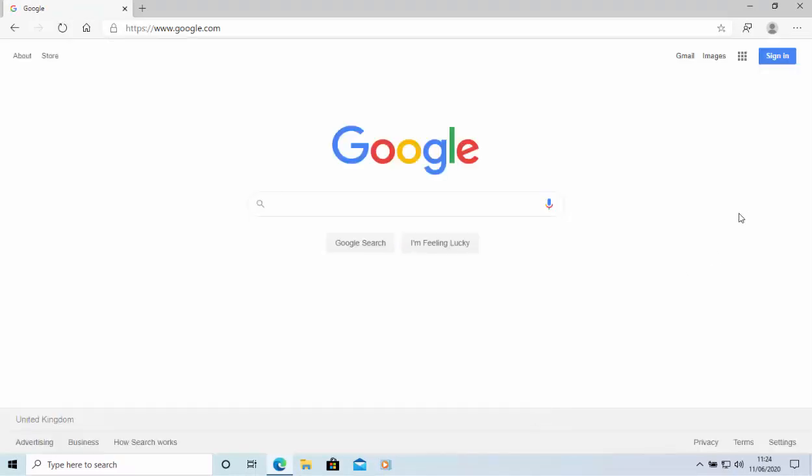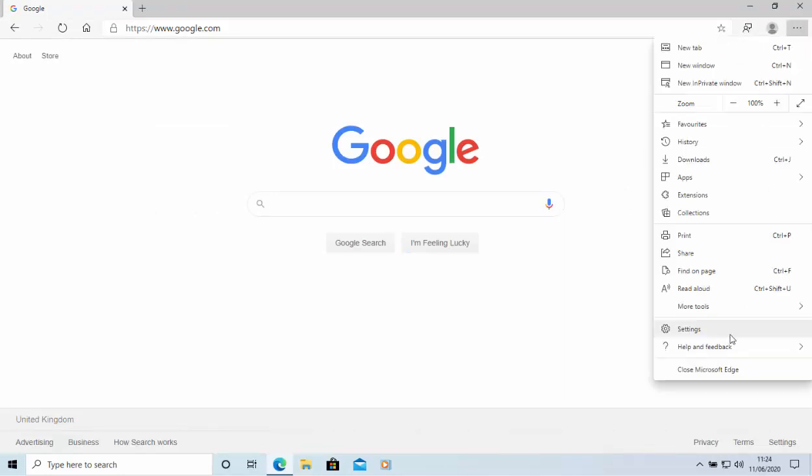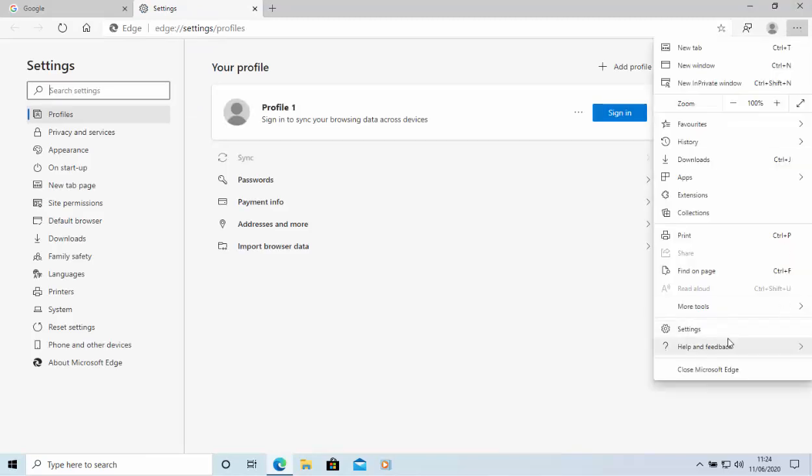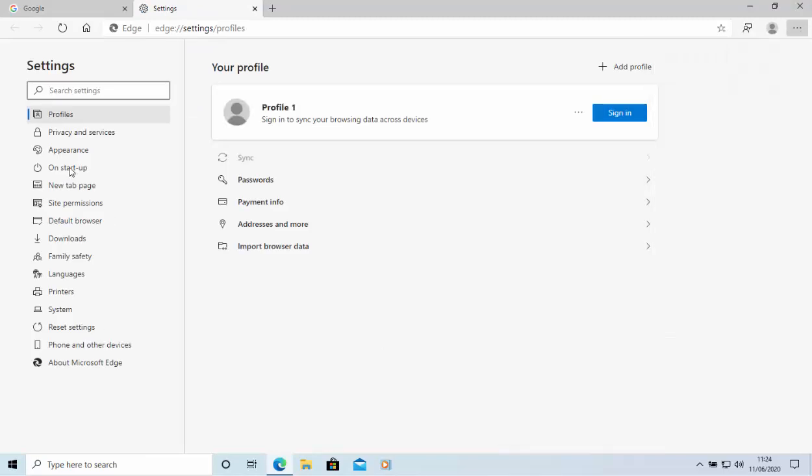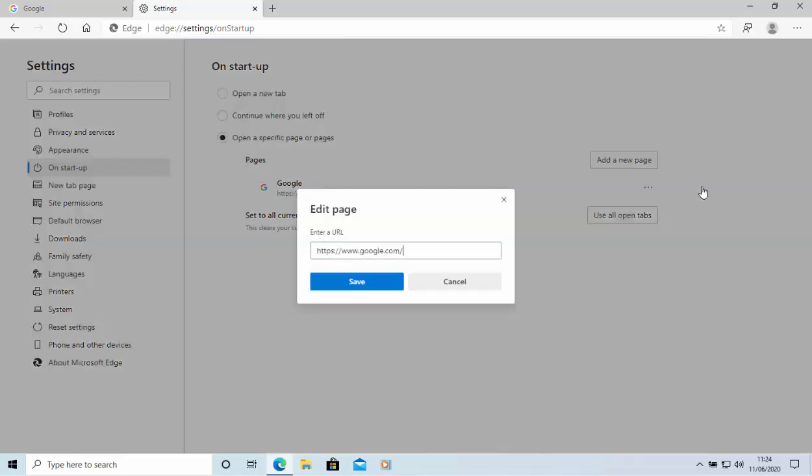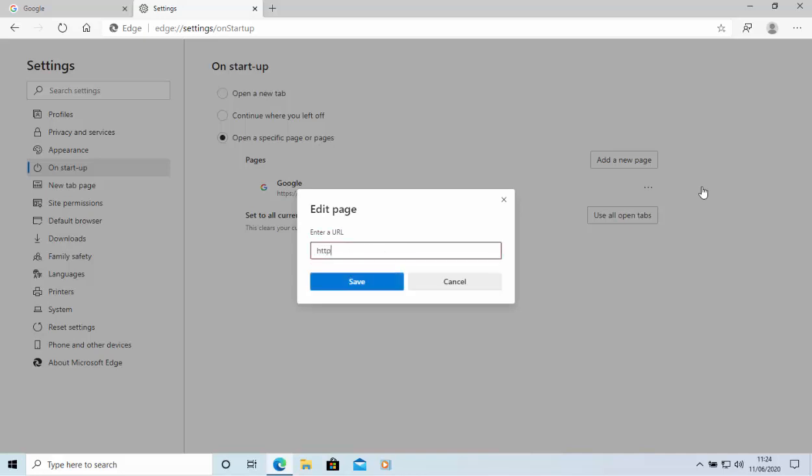Now, if I wanted to change it to something like MSN, then I'd just do the same thing. So go to the three horizontal dots and then settings and then up to on startup. And I'm just going to click the three lines there and go edit because I want to change this.